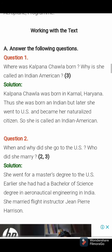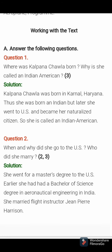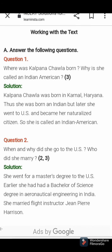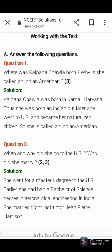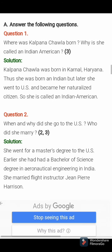Question number 2: when and why did she go to the US? Who did she marry? The answer is she went to the US for her master's degree — earlier she had a bachelor of science degree in aeronautical engineering in India. She married flight instructor Jean Pierre Harrison.